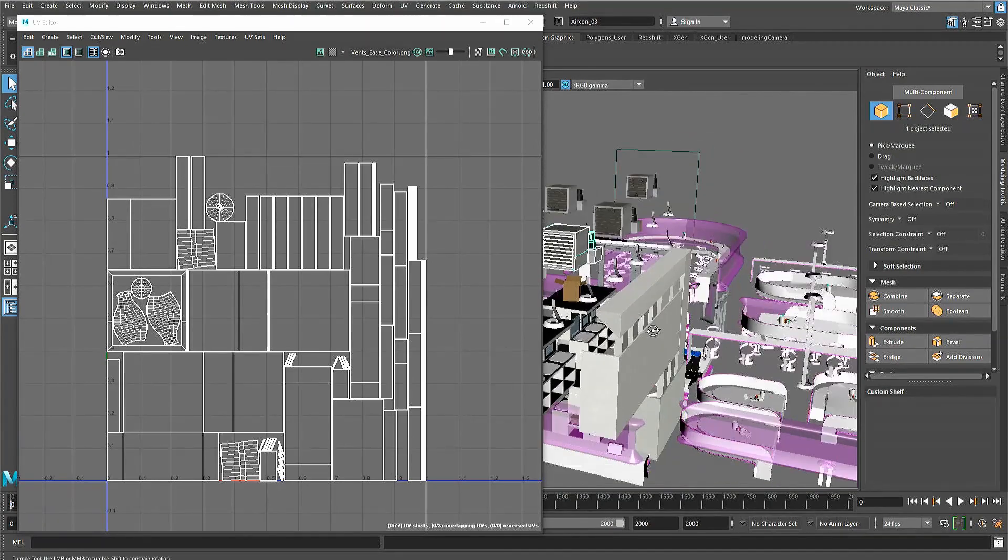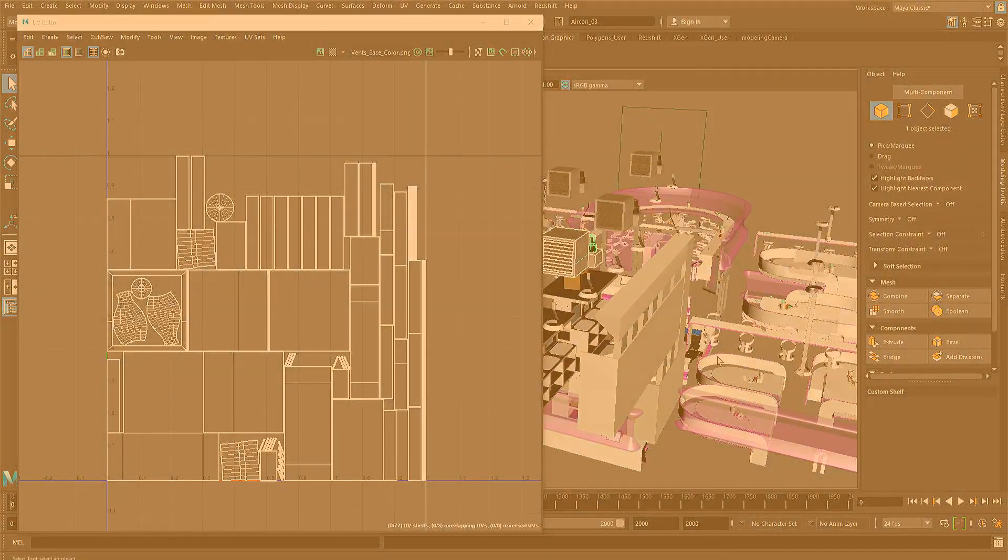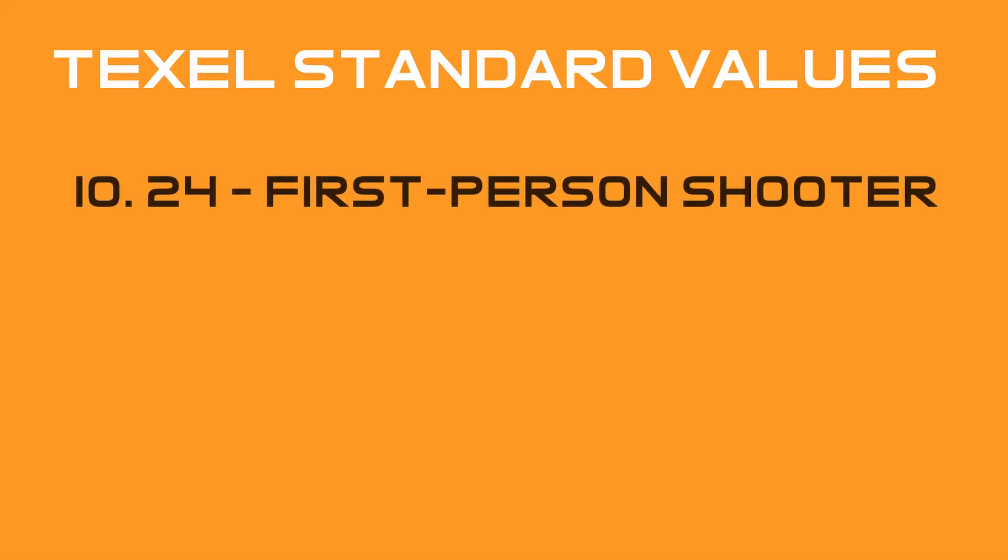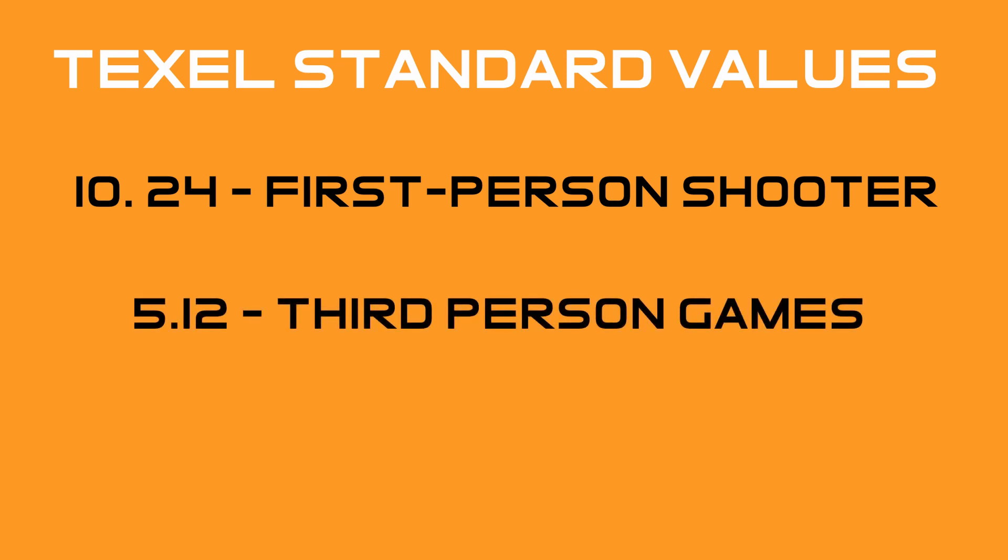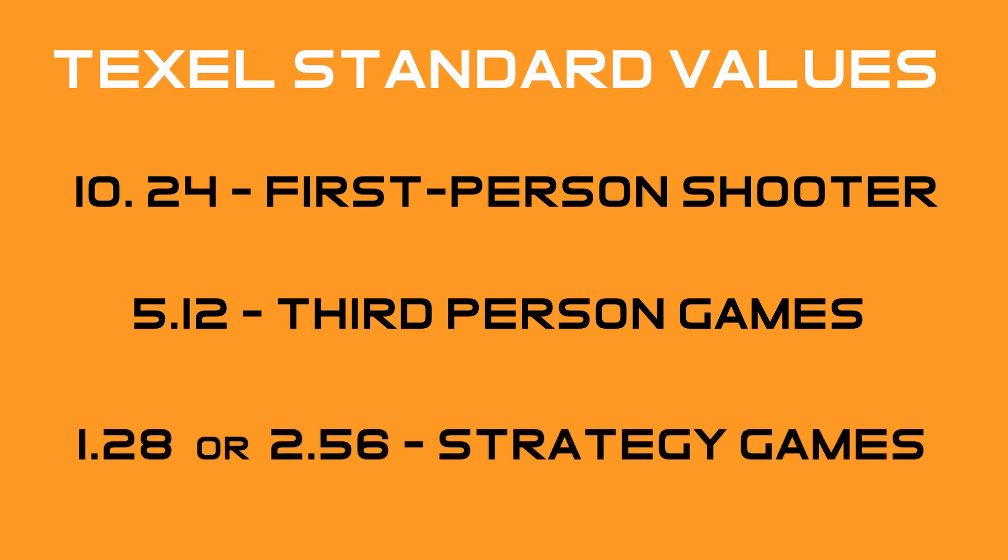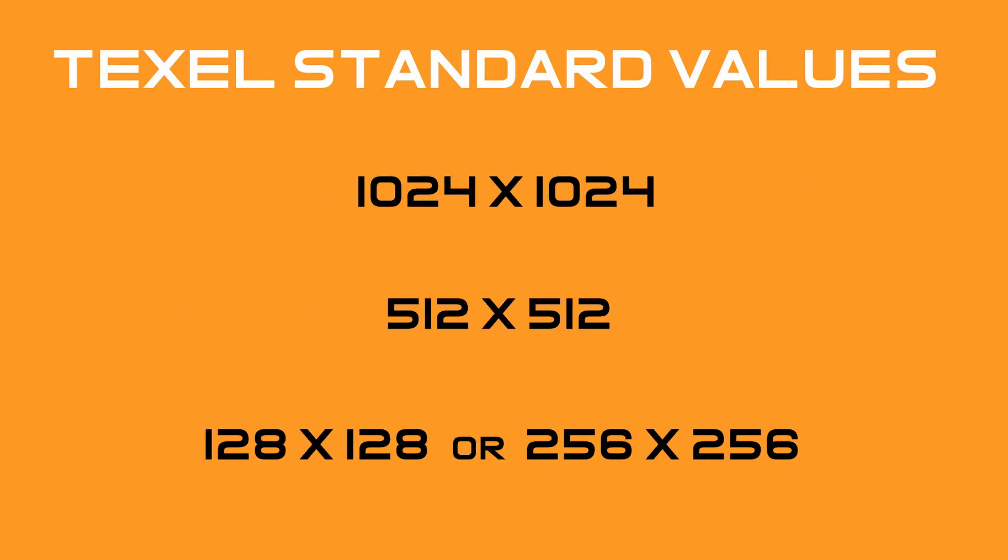Some standard texel densities in the games industry are 10.24 pixels per centimetre for first-person shooting games, 5.12 pixels per centimetre for third-person games and 1.28 pixels or 2.56 pixels per centimetre for strategy games. These are good standards that should be considered and note that they all fit into the power of two rule at 100 centimetres squared, making it easy to apply into textures across different resolutions.